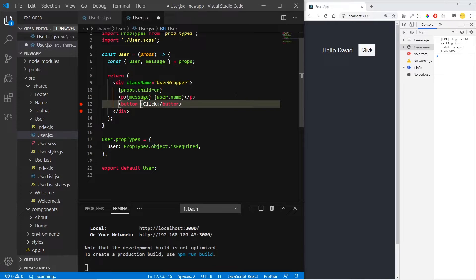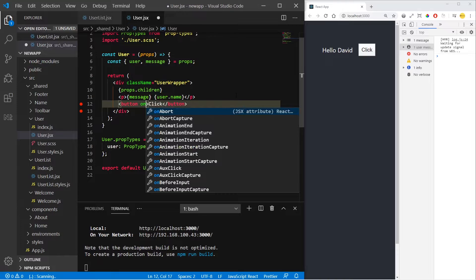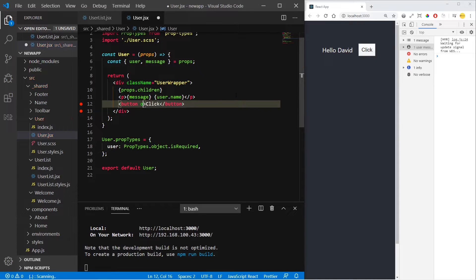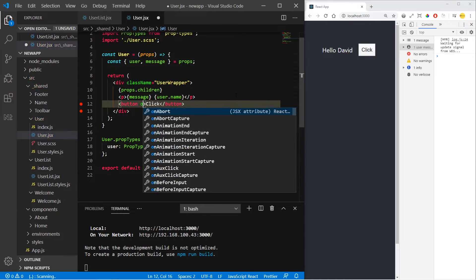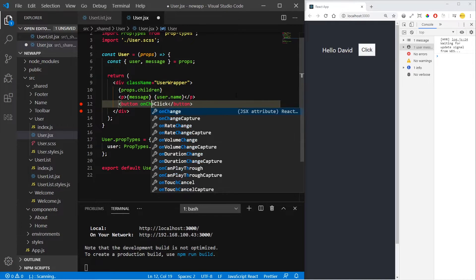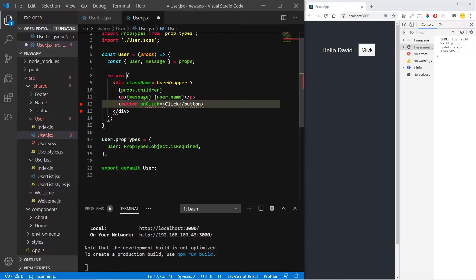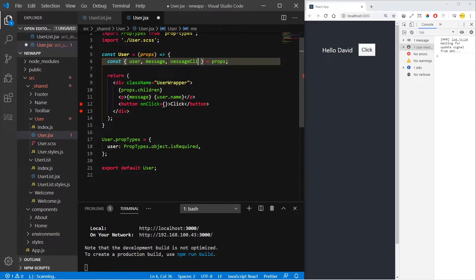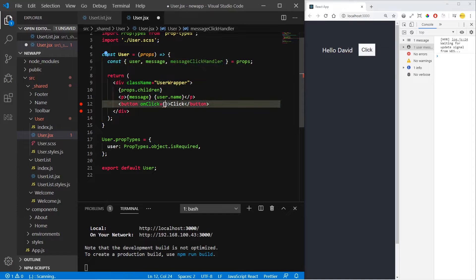In vanilla JavaScript, without using JSX, you would do onClick and use a string — for example, messageClickHandler. But in React, by using JSX, we need to use camelCase: onClick or onChange. So onClick equals to — that's the structure — the function messageClickHandler. And we just send it here.